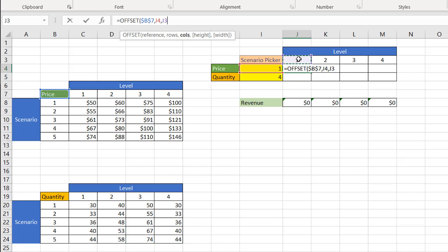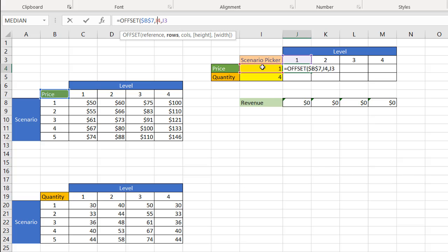Also with these, since I'm going to copy this formula over, I need to put in a reference cell here. I want to stay with the particular I4. I want to make sure that doesn't get moved over. So press the F4 key there to lock that in. And if it gets copied over, that reference doesn't change. I4 doesn't change.